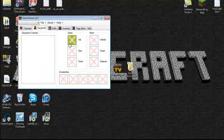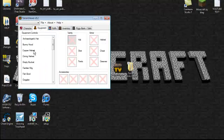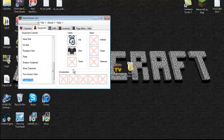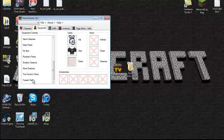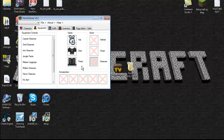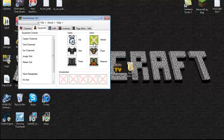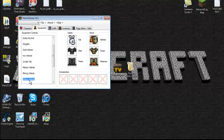For your equipment, you can choose whichever you want. I'm going to take a bunny hood, Cenx armor, and molten leggings. You can choose whatever you want.